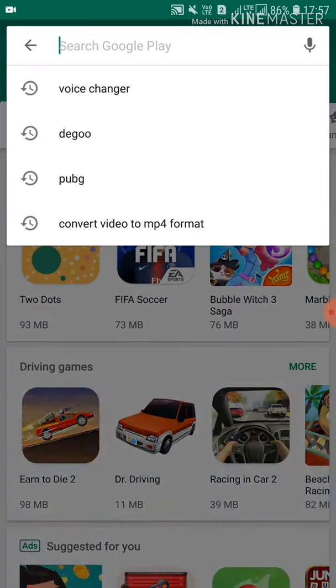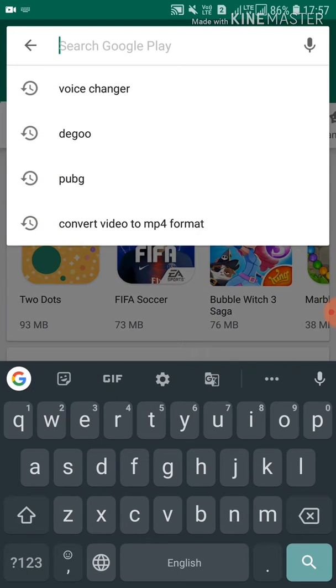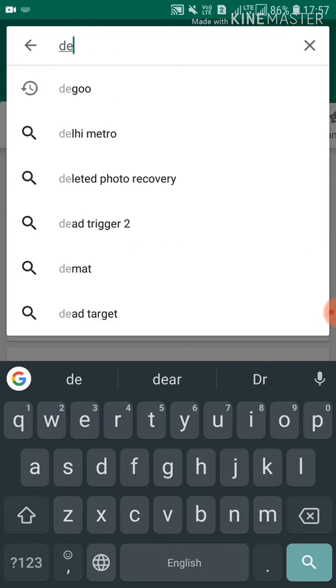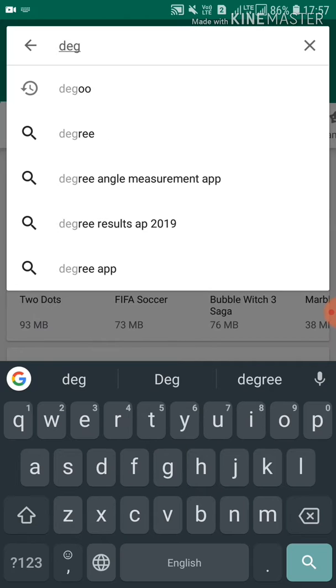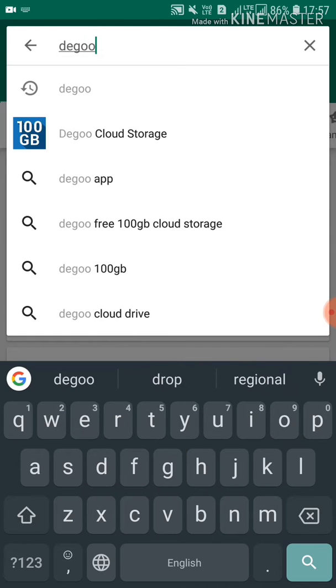You can download the app and install the app. You can use cloud storage and you can use 100 GB.